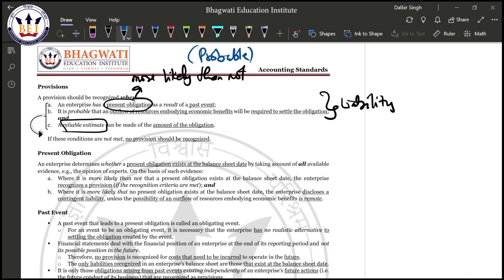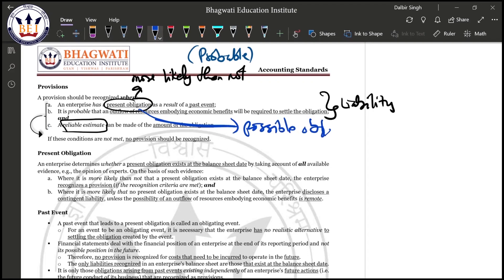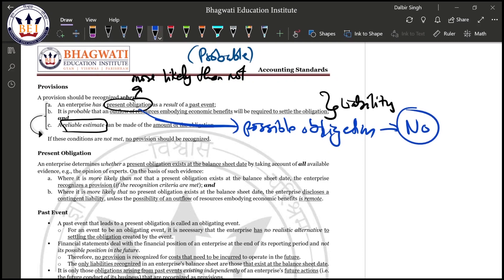Can we say that a present obligation is the same as a possible obligation? The answer is no. Present obligation is not equal to possible obligation. When we talk about possible obligation, the obligation itself as on the balance sheet date is not probable.